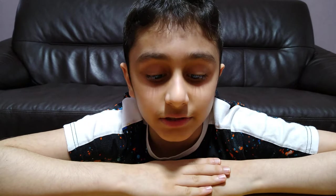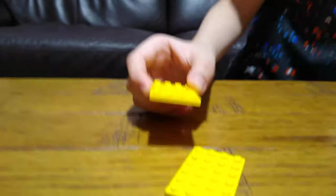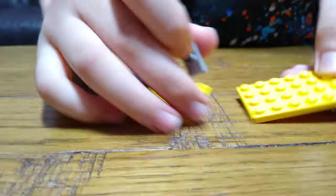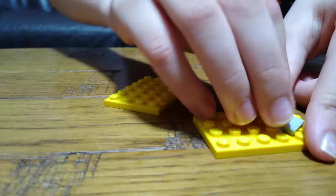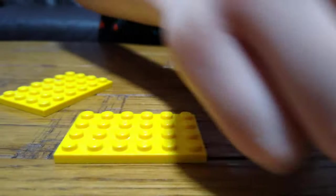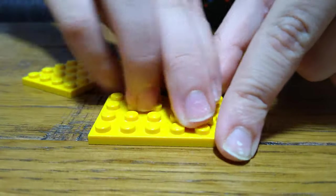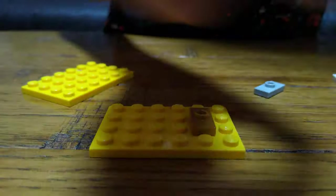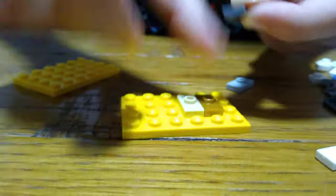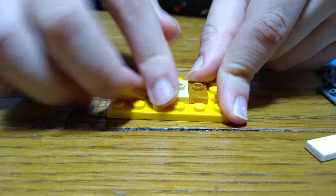Hey guys, today I'll be showing you how to make a mini LEGO bunk bed. Let's start. First we're going to get a base plate and then place four of these like this.